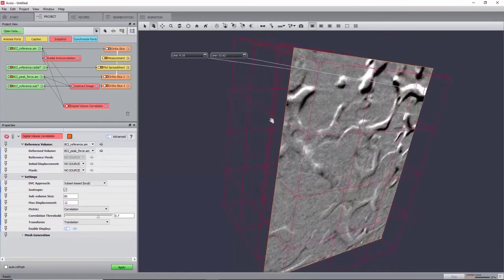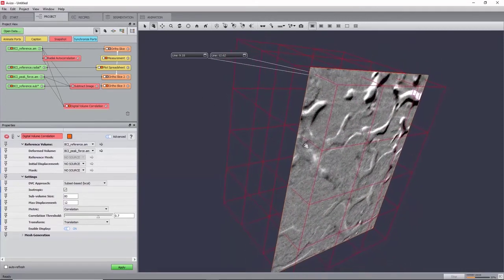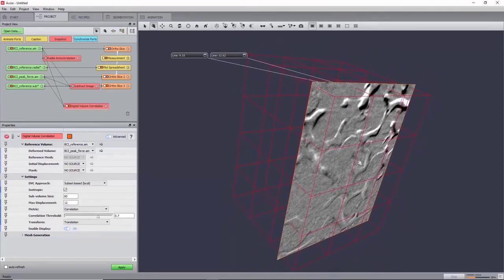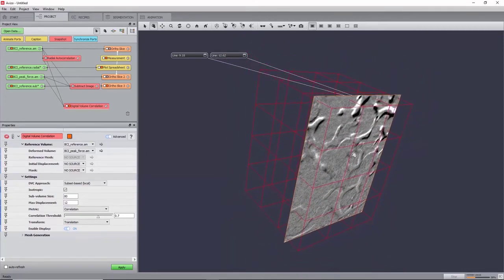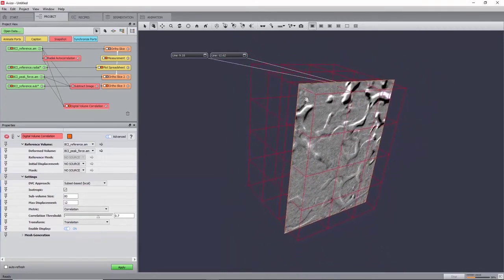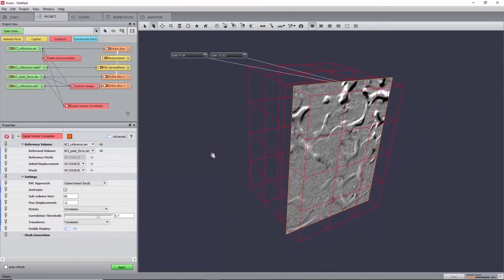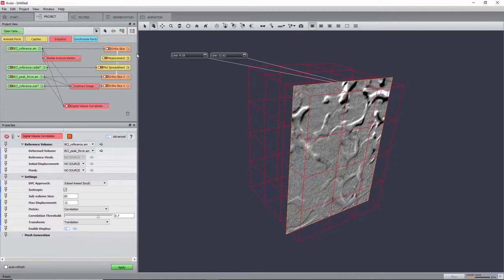You can now have a render of the subdivision into sub-volumes. Keeping the metric to correlation and the correlation filter to 0.7 will result in any sub-volume with a metric inferior to 0.7 to be ignored and interpolated instead.